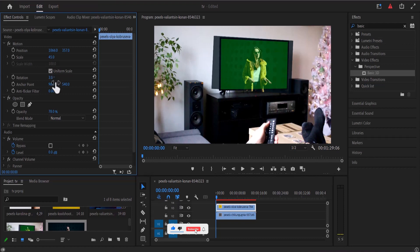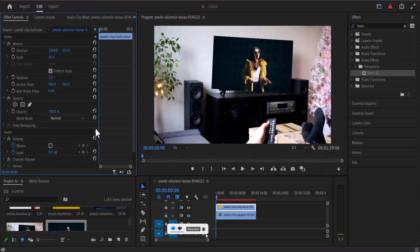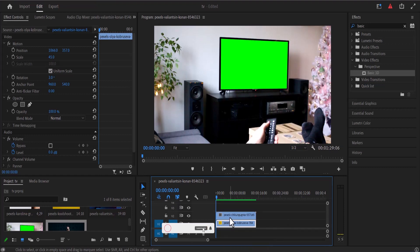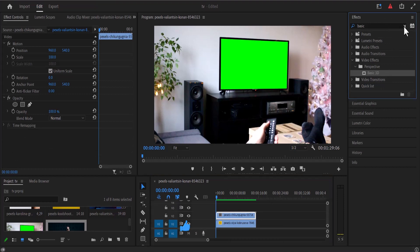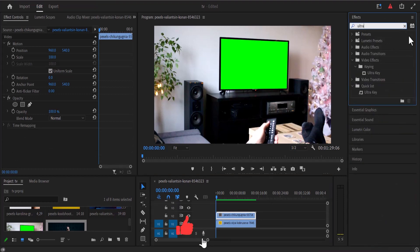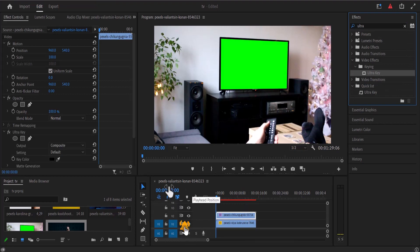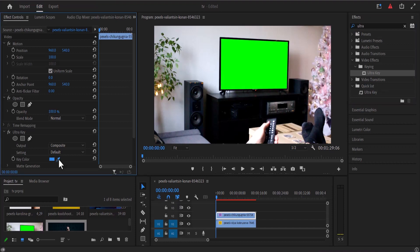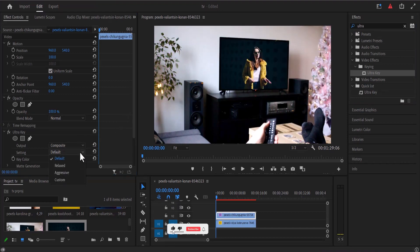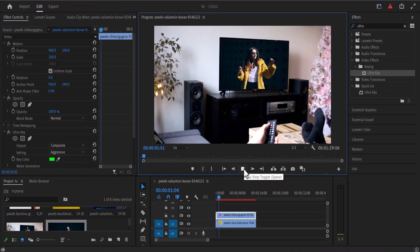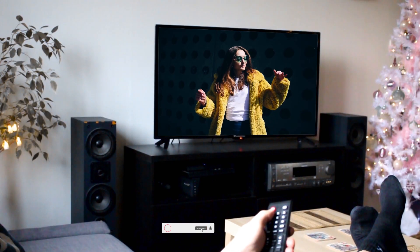Increase the opacity back to 100 and place this video clip directly beneath the video with the TV screen. Select the TV screen video clip, go to the effects library, and search for the Ultra Key effect. Drag Ultra Key onto the TV screen clip, then in the effects controls select the color picker icon and key out the green color. You can set the settings to Aggressive, and hitting play you'll see the green screen has been successfully replaced.